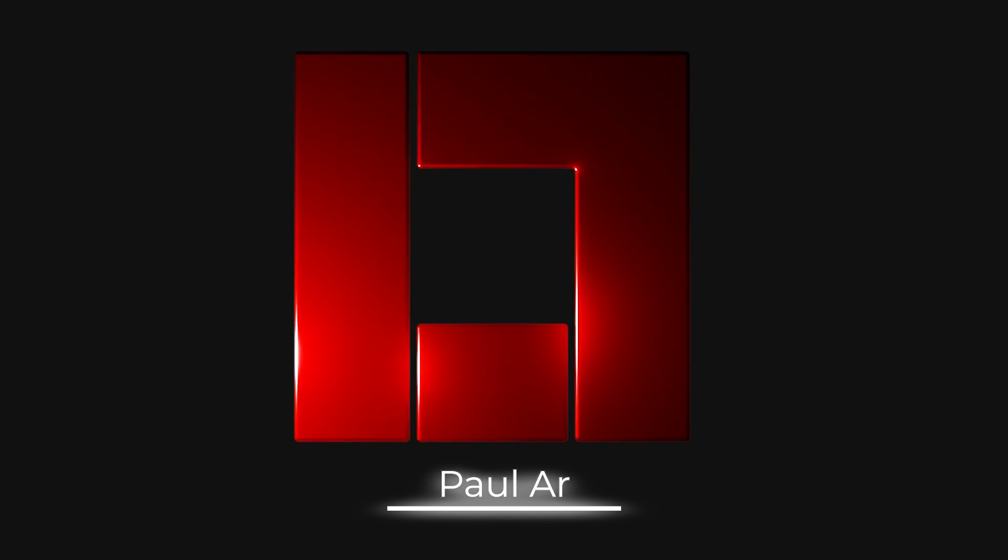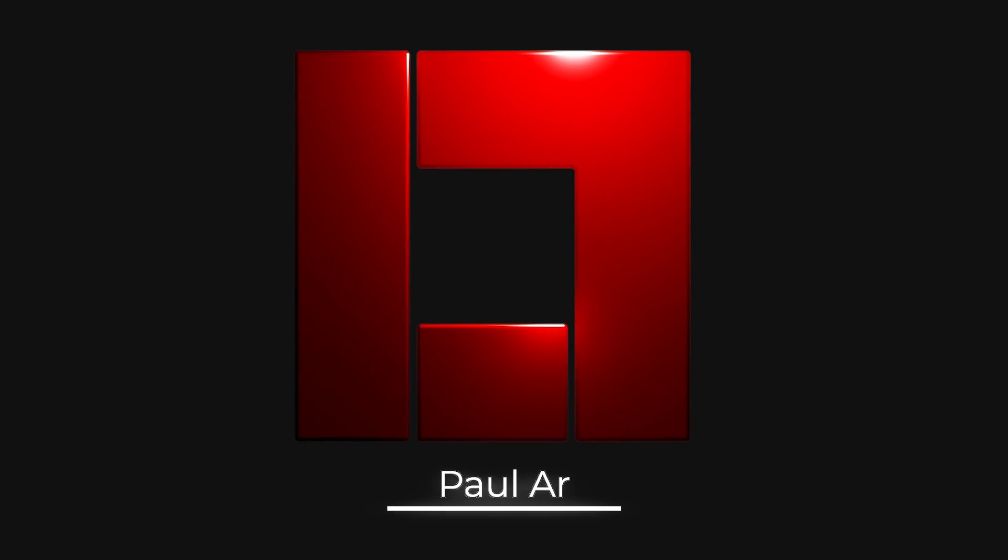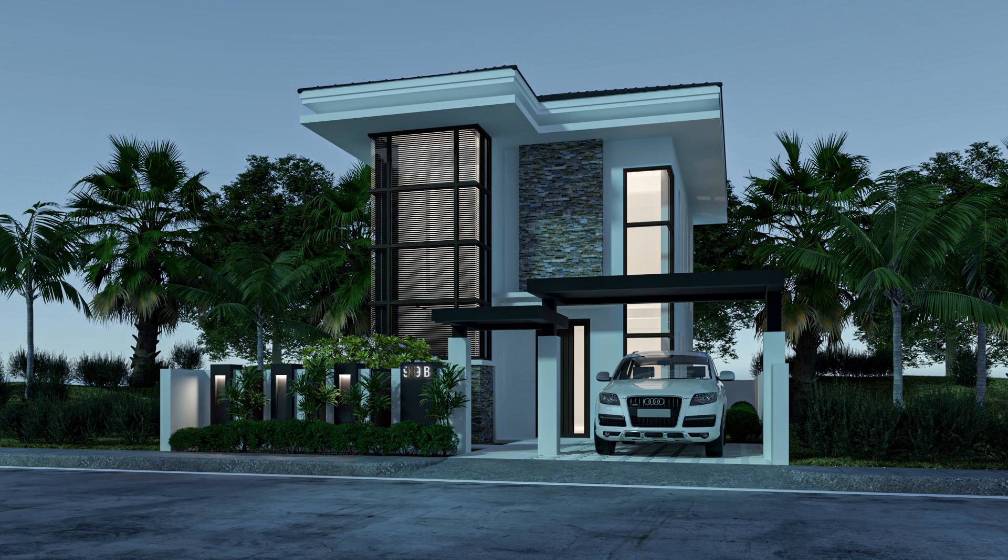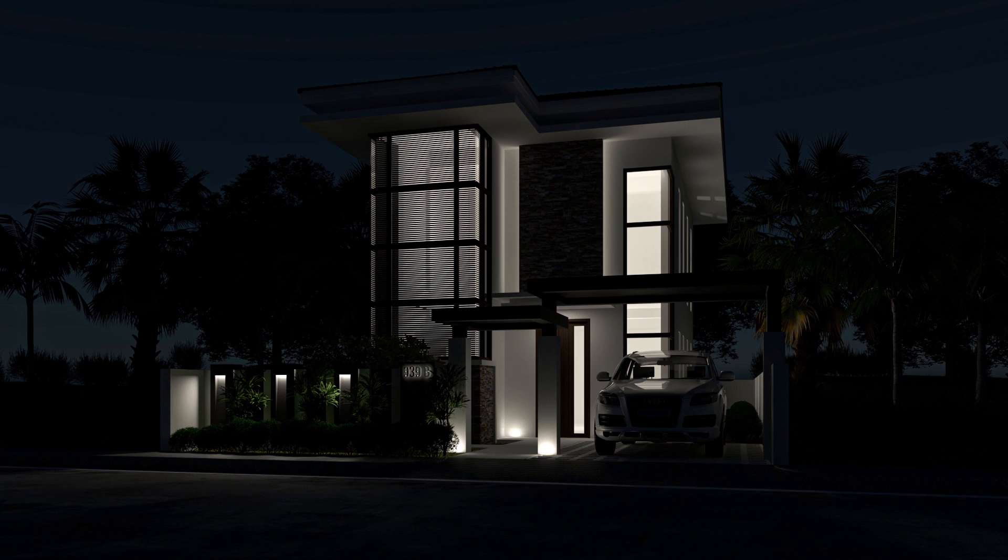Hi, this is Paul R. This tutorial video is about how to set your render scene into dawn, day, and night.